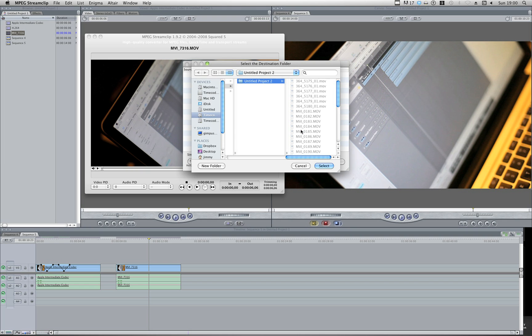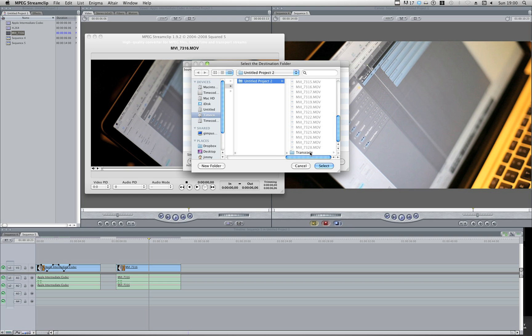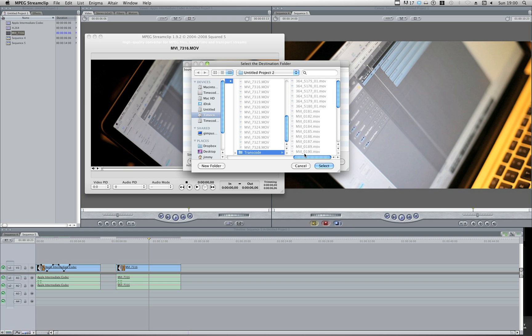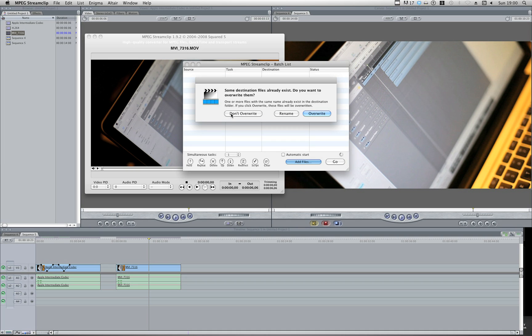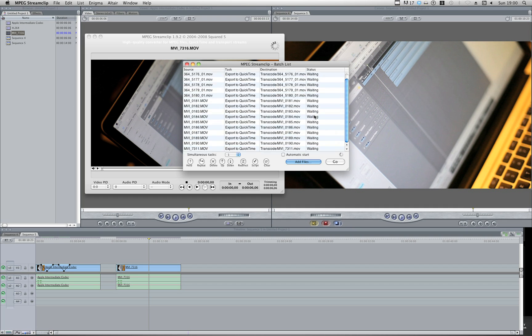Click to Batch. QuickTime Movie. And choose the Destination folder. I'm going to set it to Transcode in the same folder. Hit Select. Again, I can go choose all my settings. Hit to Batch. This is asking me to overwrite because I've already got the clips in there. So I'm going to say Overwrite.